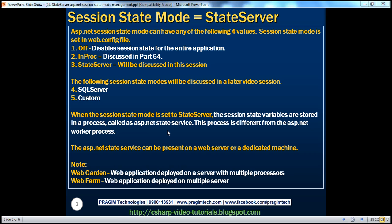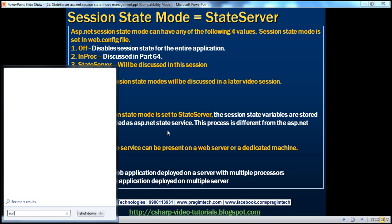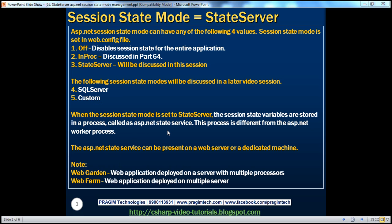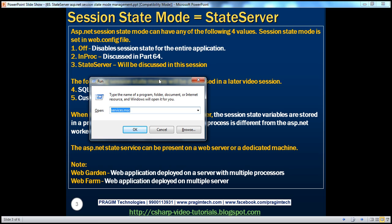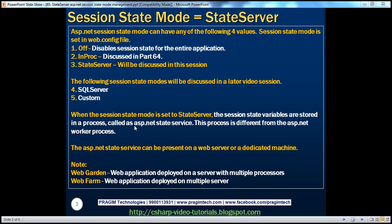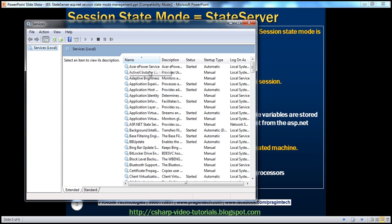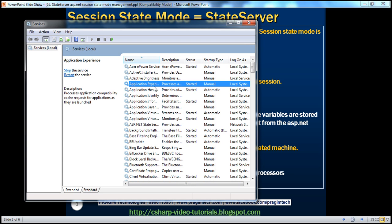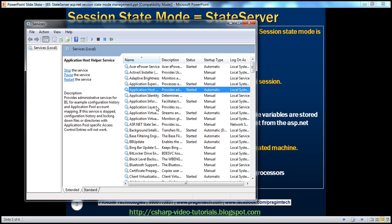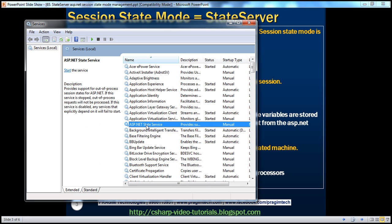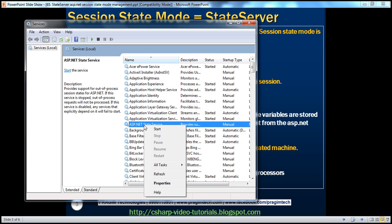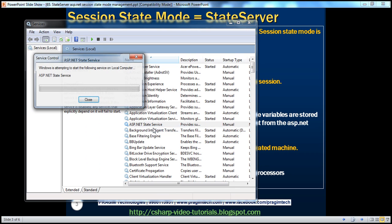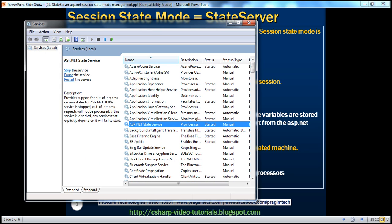To start the service, click the Start button, type 'run', and hit Enter. In the Run window, type 'services.msc' and click OK. That will open the services management window. Within the services list, look for ASP.NET state service. By default, this service will be stopped — start the service. Click Start; that should start the ASP.NET state service.